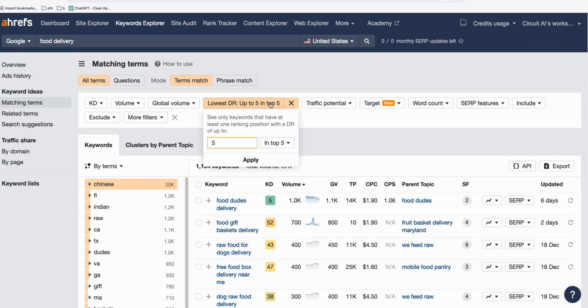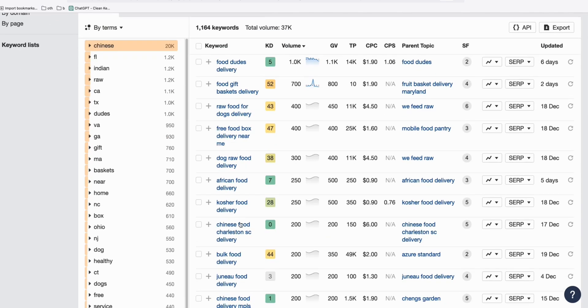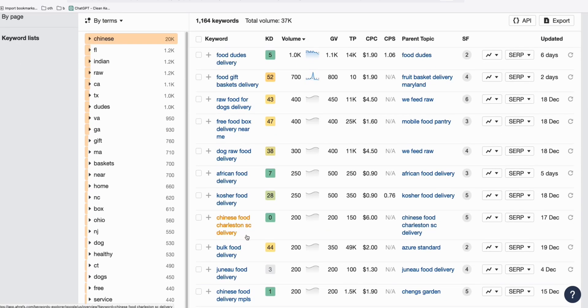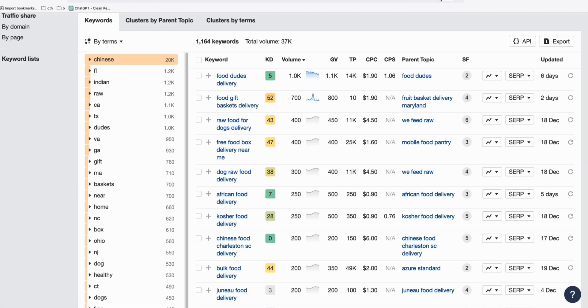What's good about it is there are domains with DR5 that are ranking within top five if you use this keyword. So you can make a topic out of this keyword. For example, this is a restaurant, so my idea is to have a review of this restaurant. So very easy to do.